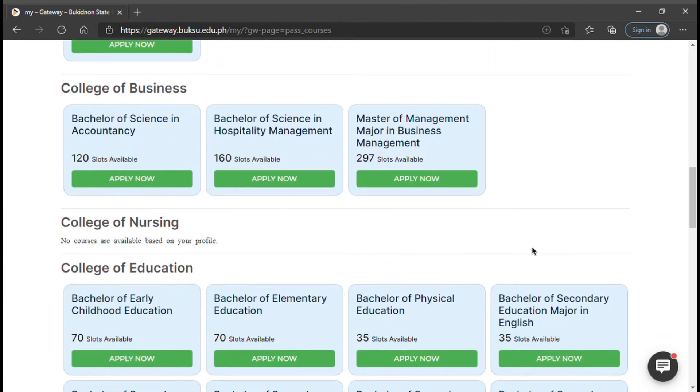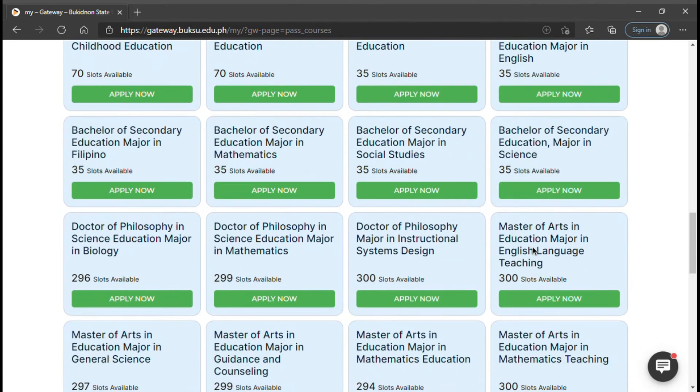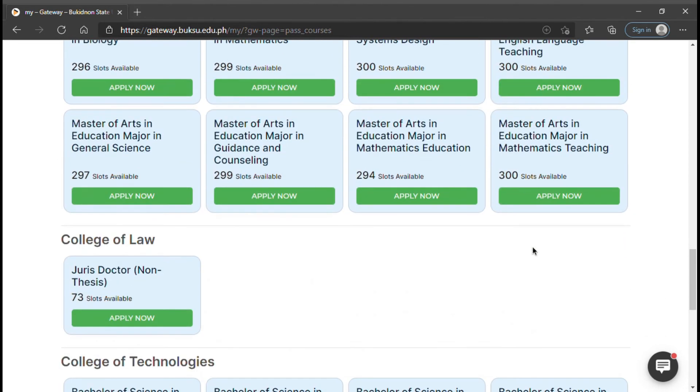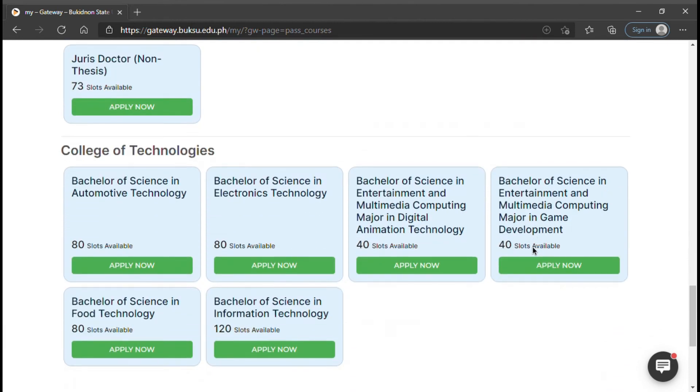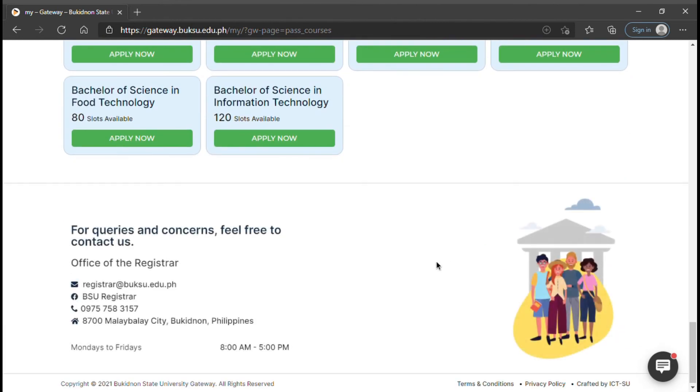These are nursing, accountancy, and education programs. If you got 40% to 49%, you can only enroll in the non-board courses.